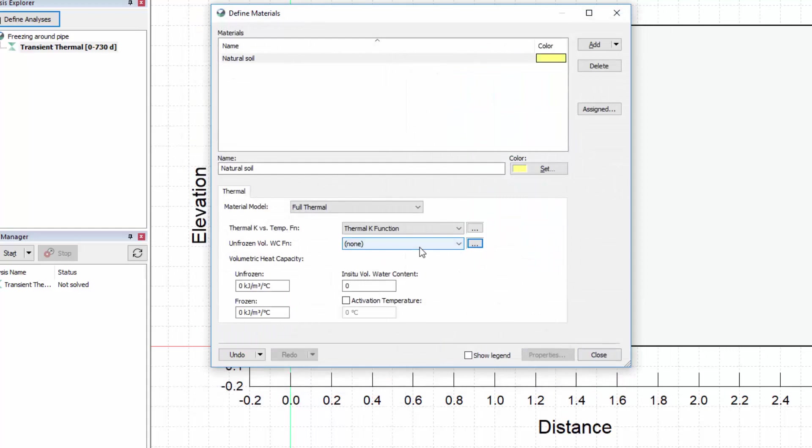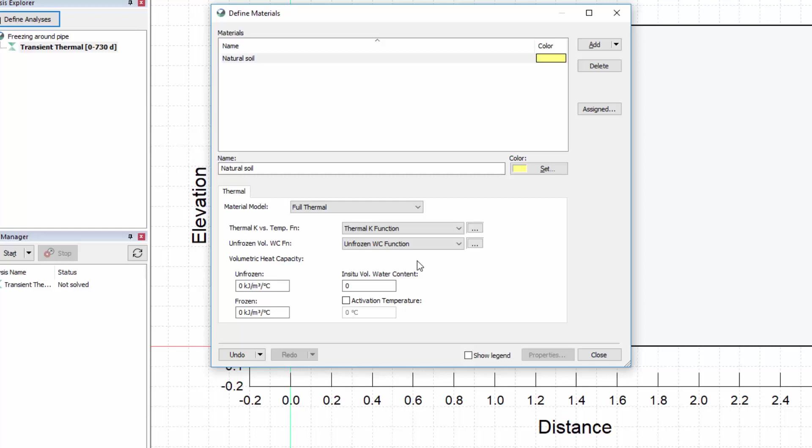The volumetric heat capacity values are assumed constant for frozen and unfrozen conditions. Let us enter an unfrozen volumetric heat capacity of 2000 and a frozen volumetric heat capacity of 1900 kJ per cubic meter per degree Celsius. The in-situ volumetric water content will be set to 0.38.